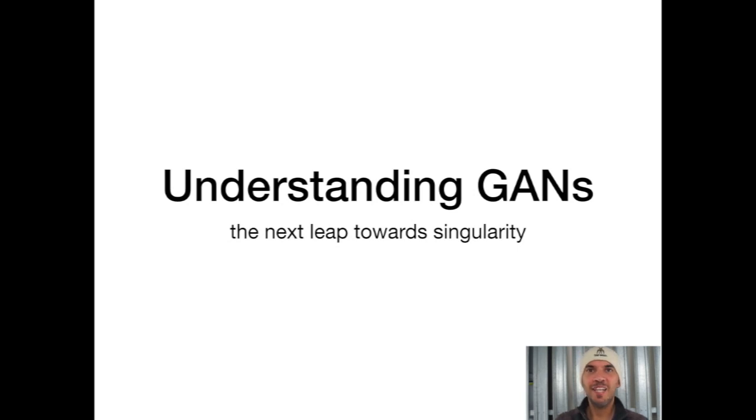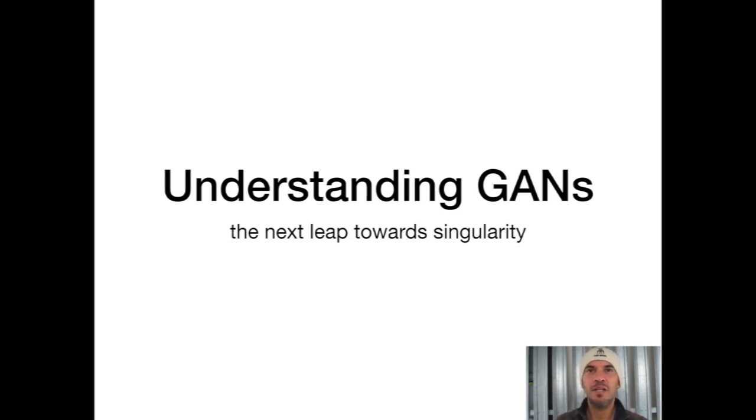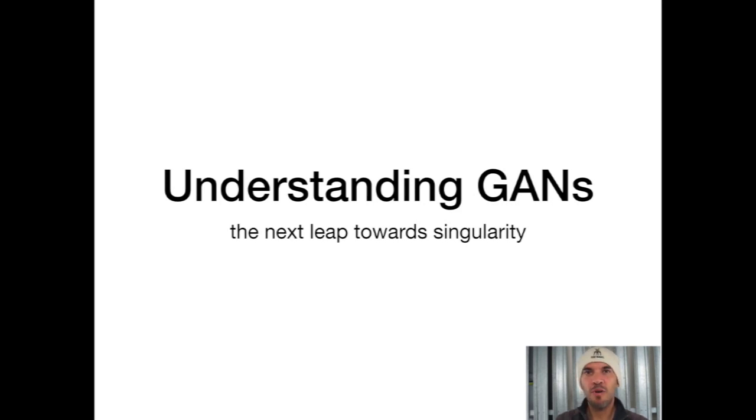So this is my second attempt to explain what generative adversarial networks are. I did some theoretical explanation at a meeting in the IoT Center in Munich last year.